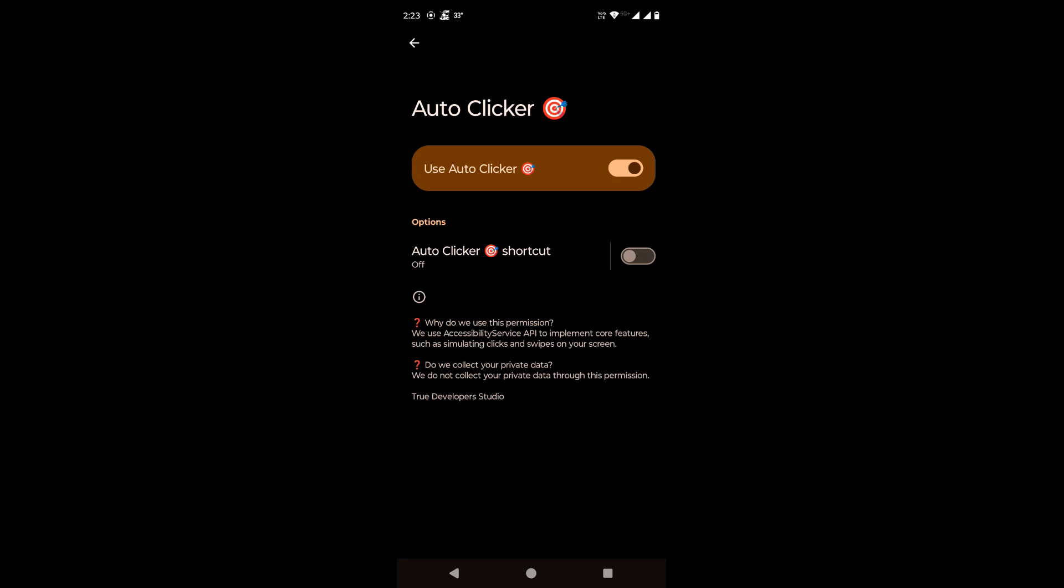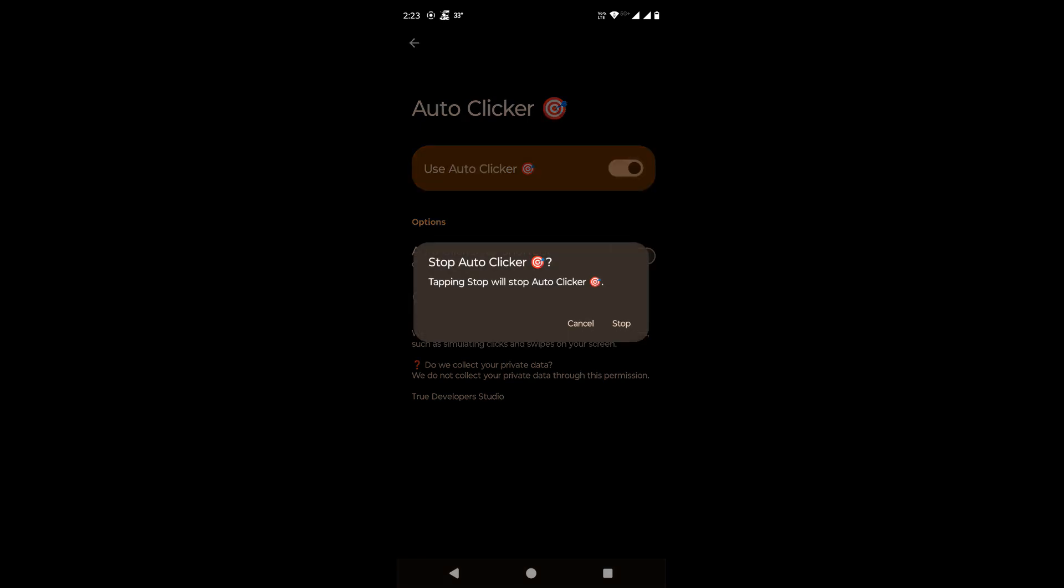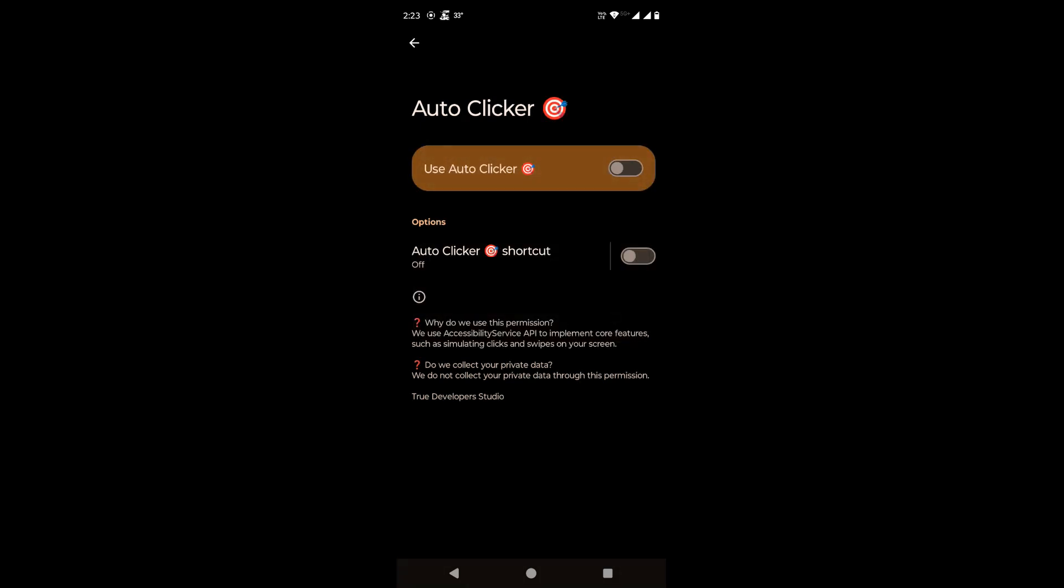If we want to revoke the permission, we will just toggle it off. Only the accessibility permission is revoked from the app, but there will be no security restriction on it.